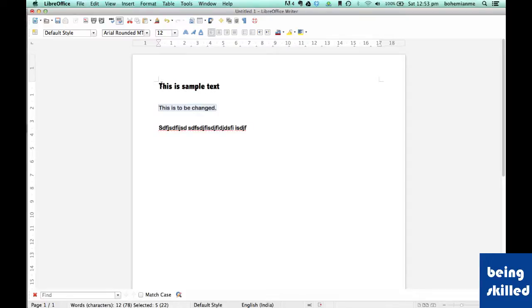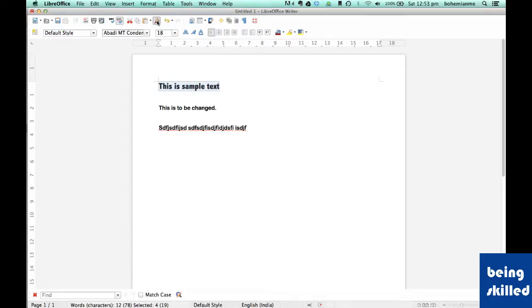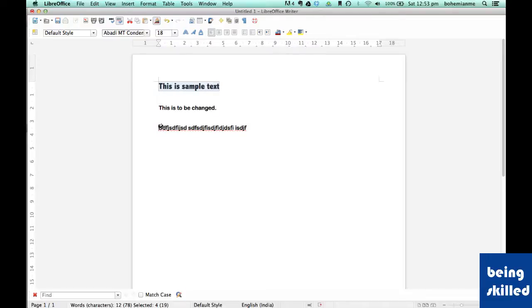So the first step is to select the text whose formatting you want to copy and then click on the brush and select the text to which you want to change the formatting.